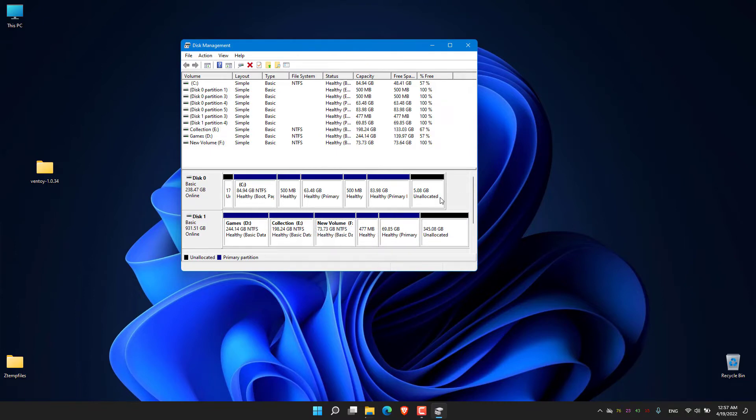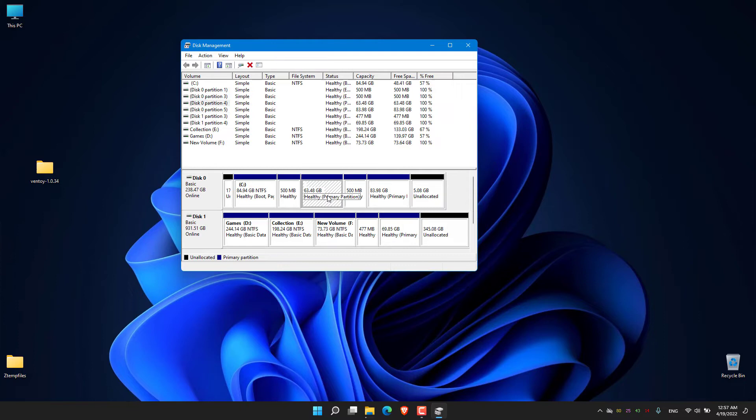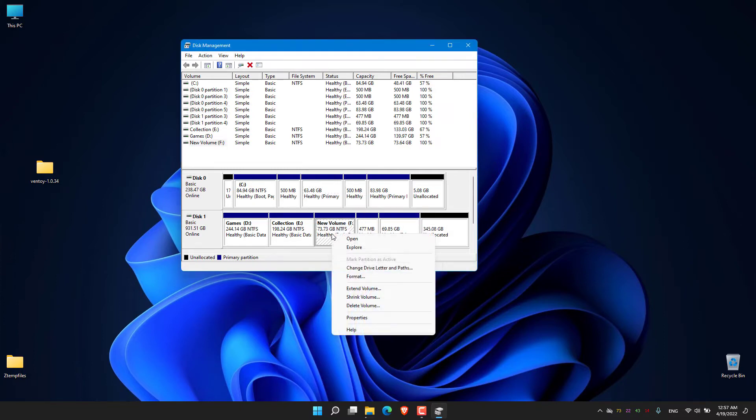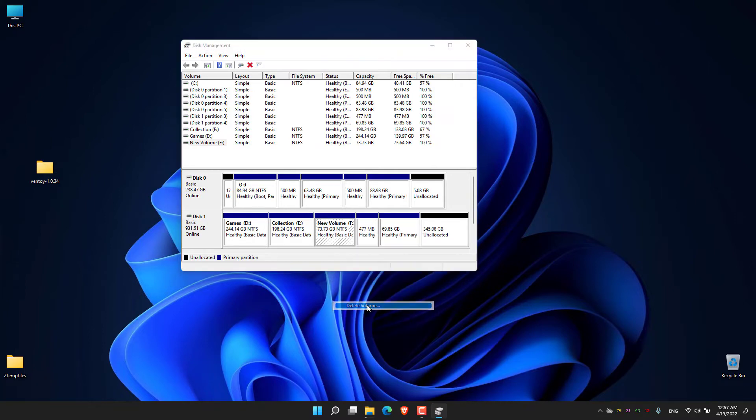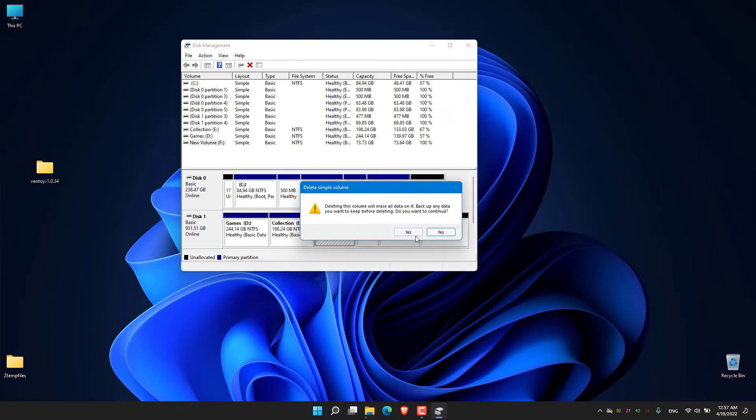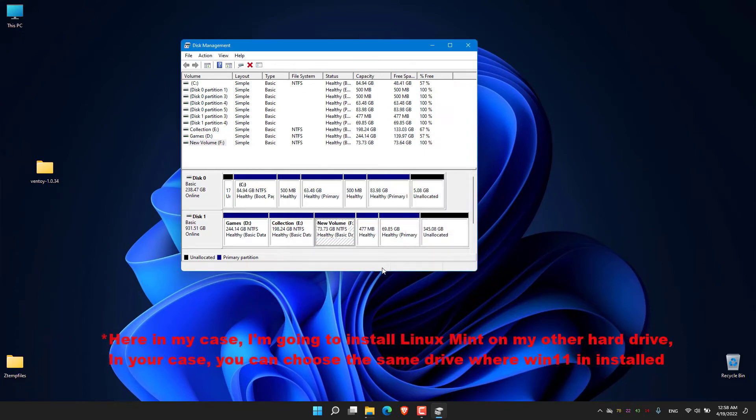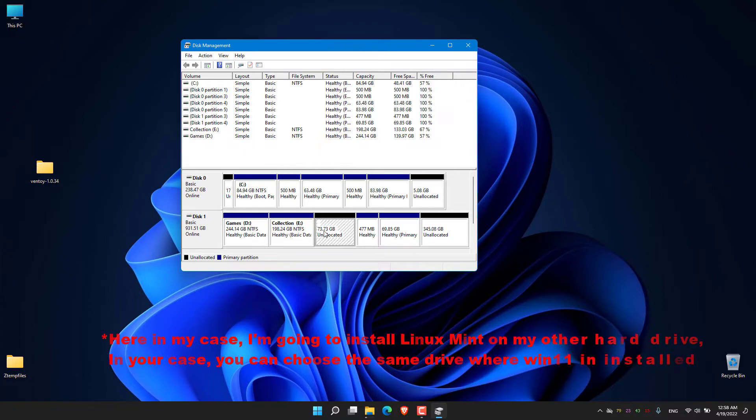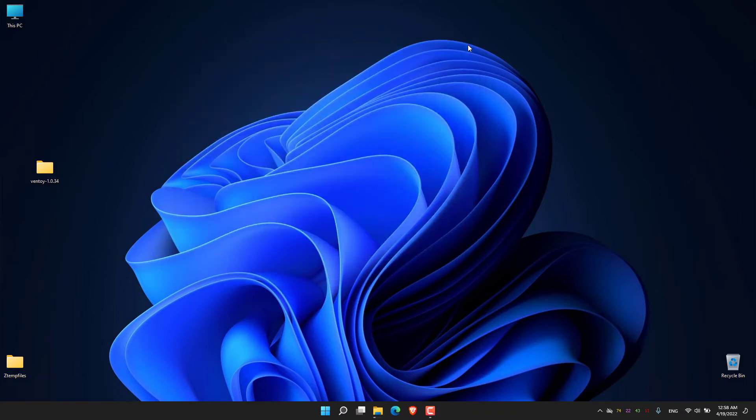To create free space, either we can delete some volume or we can simply shrink down some partitions. Here in my case I'm going to delete this partition and I'm going to get around 73 GB of free space. As I told you, a minimum of 50 GB is required for the Linux Mint installation.